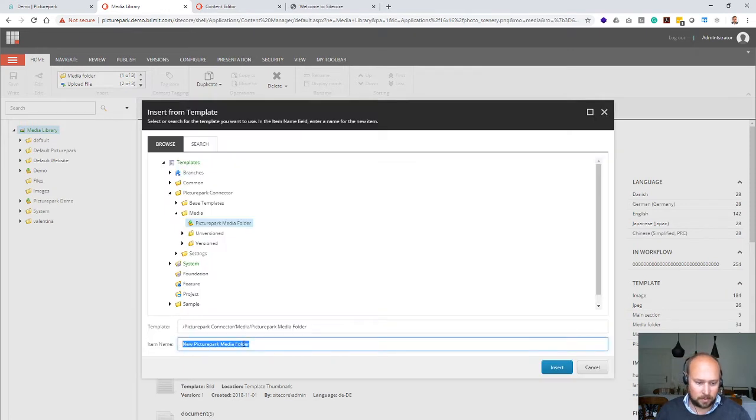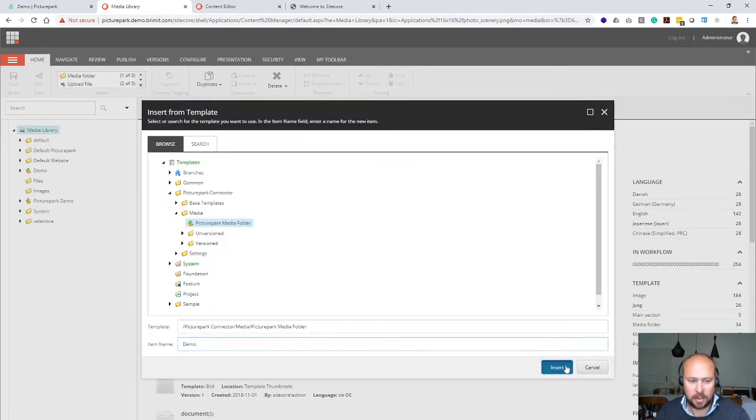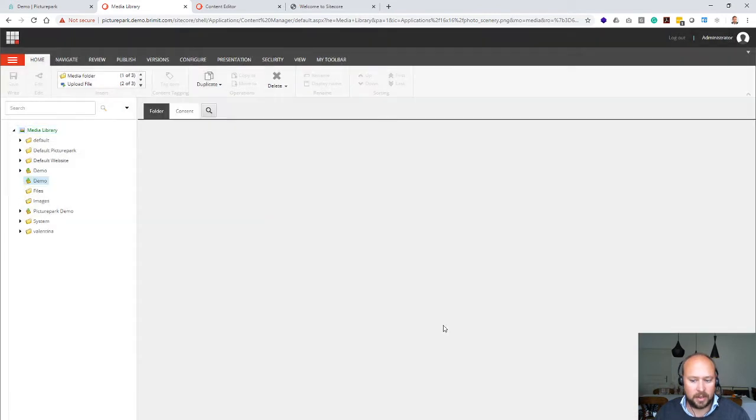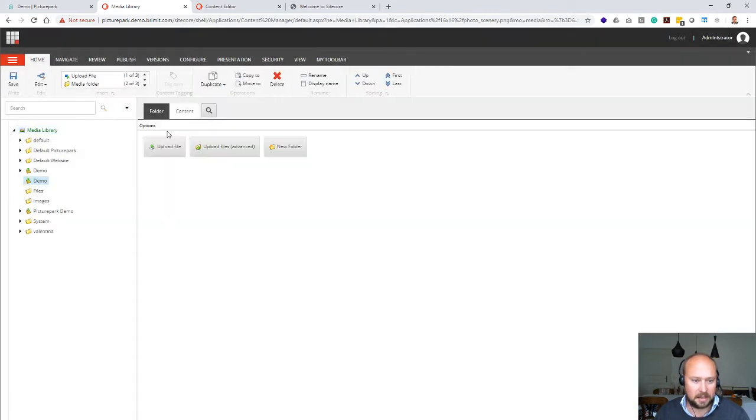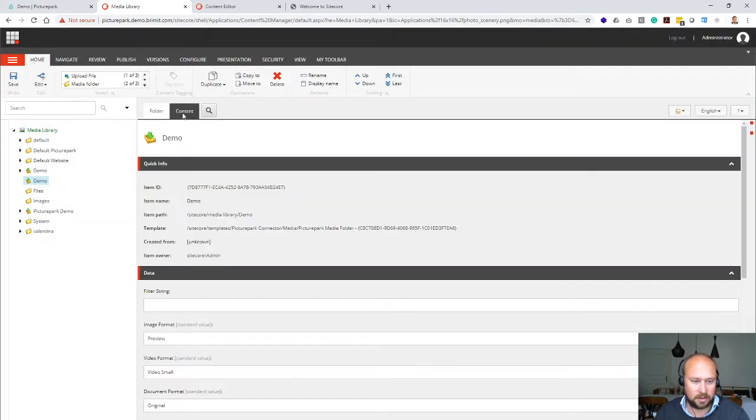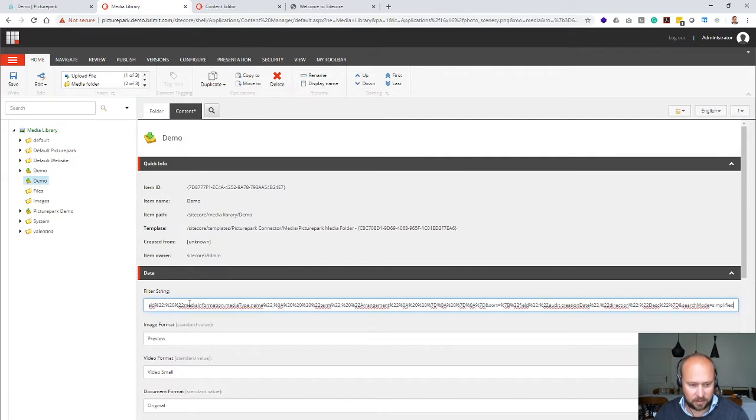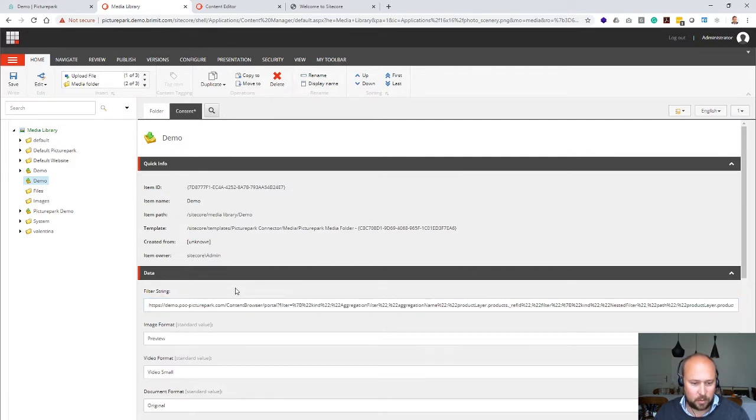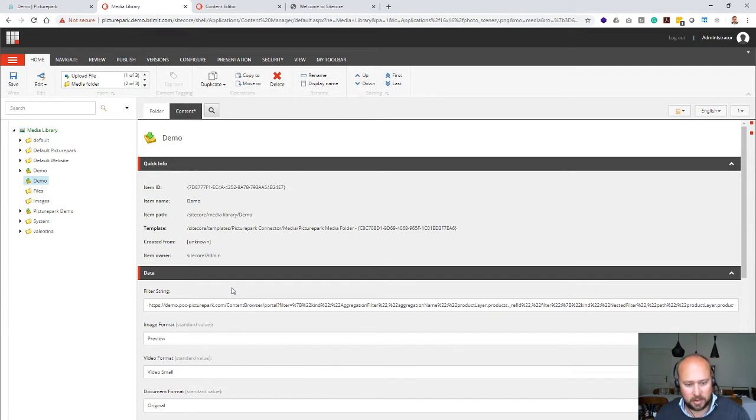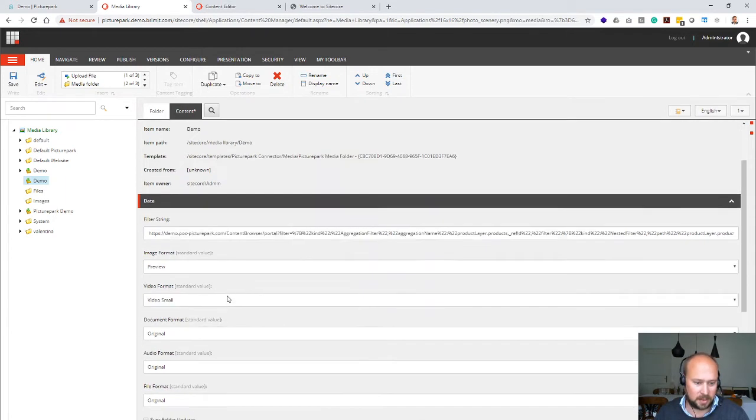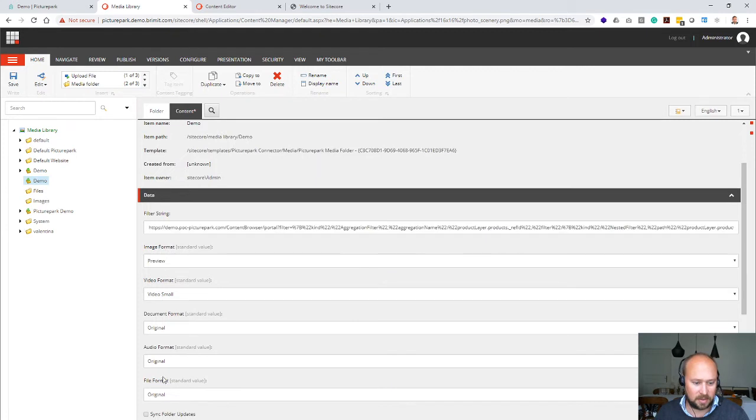Let's just call it demo and click on insert. As a next step, I only need to paste the filter string into the content area. That's the only thing I need to do. All the content which we're uploading now into PicturePark and which will match that filter string will be synchronized in these specific formats over into Sitecore.